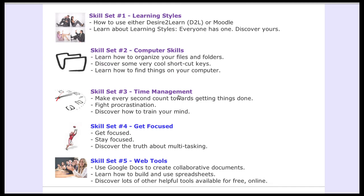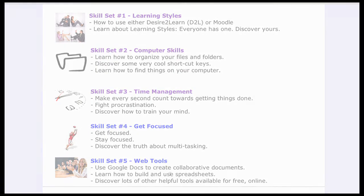The third module covers time management. Then we have a module on getting focused, where we demonstrate active learning about multitasking. Finally, we wrap up the course with using collaborative documents such as Google Docs and spreadsheets, showing students how they can work together online in a collaborative environment.